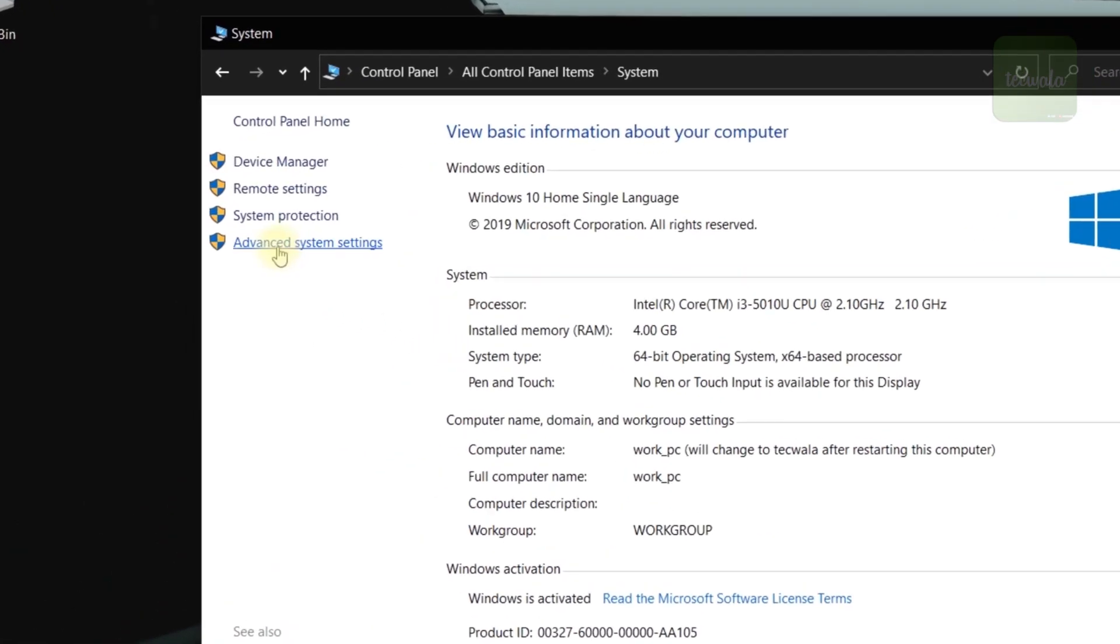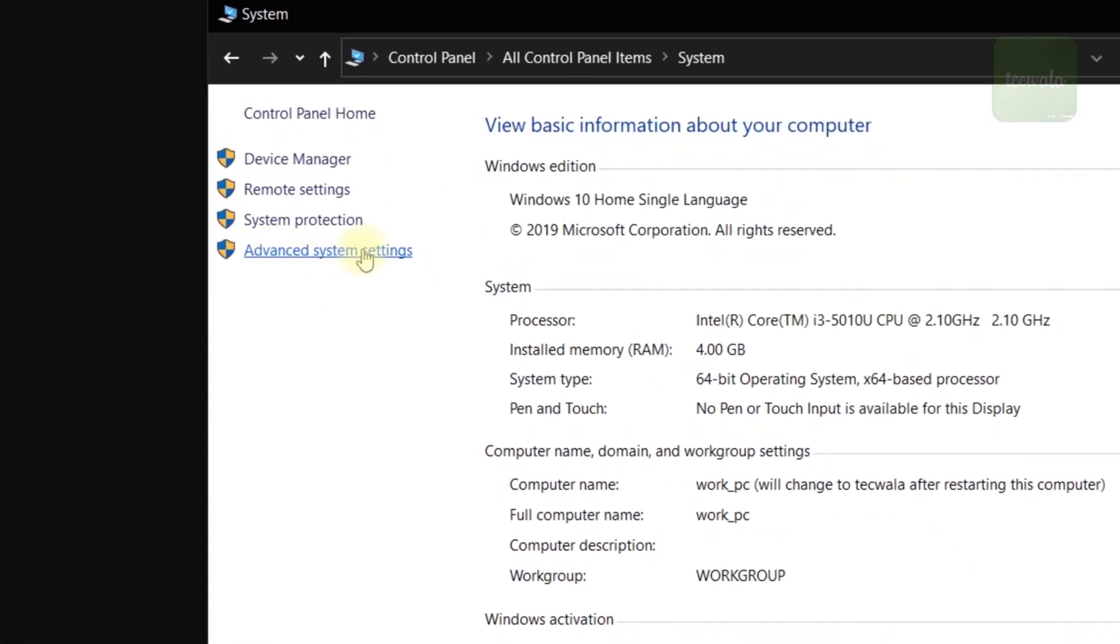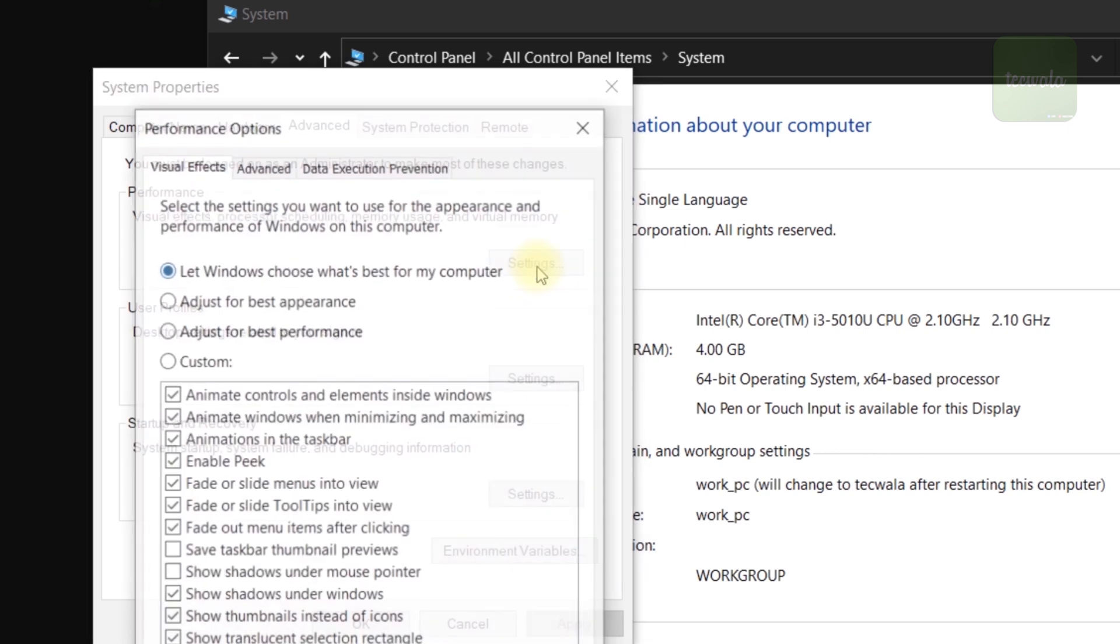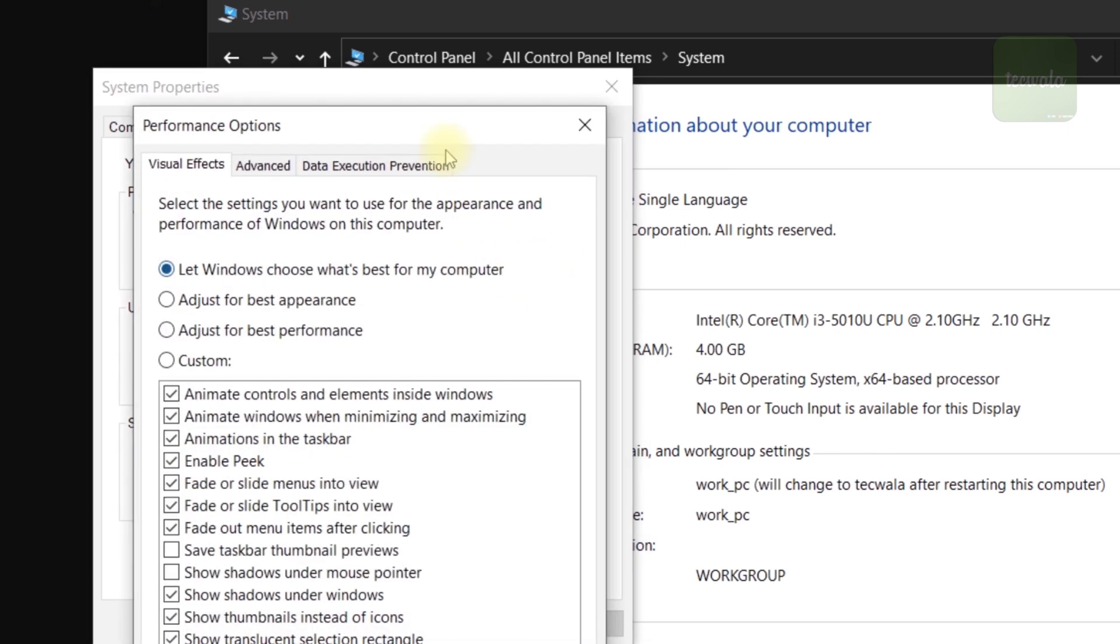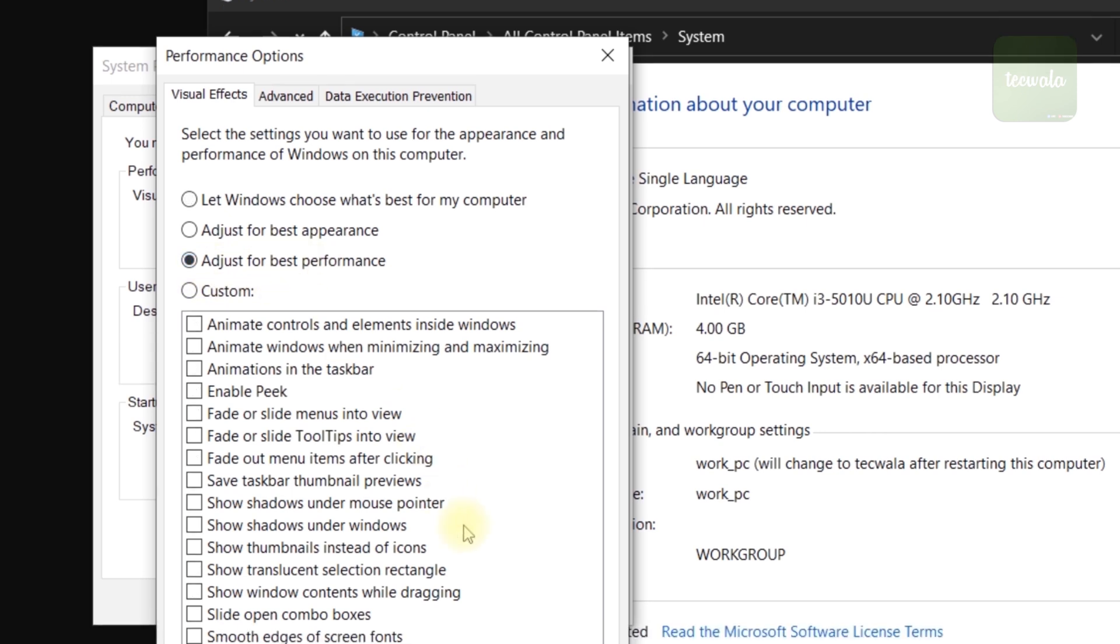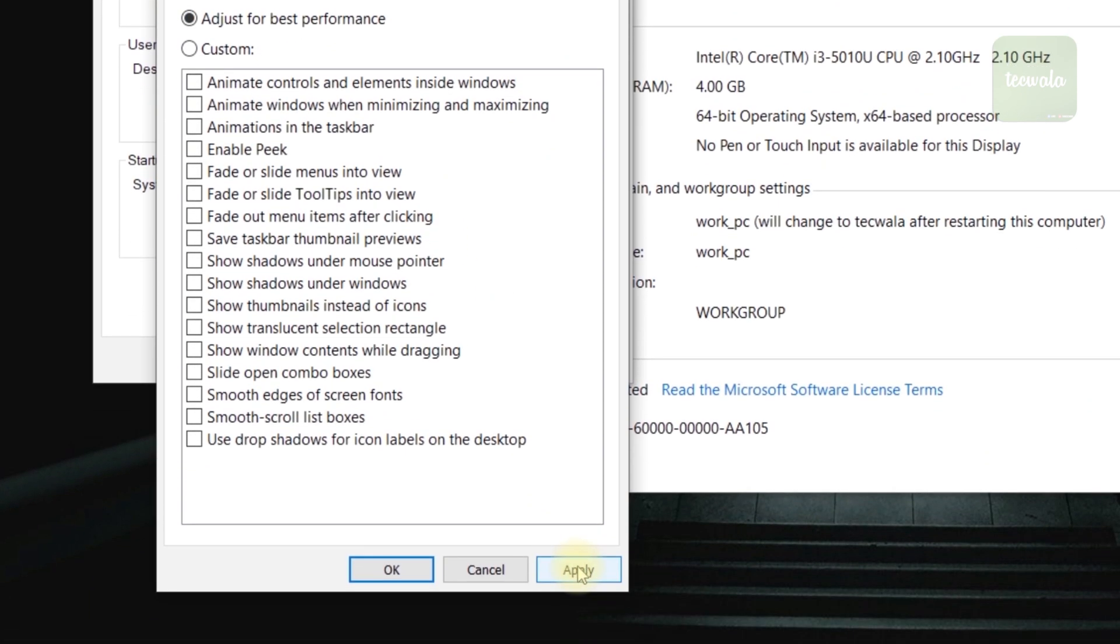Now click on Advanced System Settings. Here go to Settings under Performance section. Here, select the Adjust for Best Performance option. Then click on Apply button and then click OK.